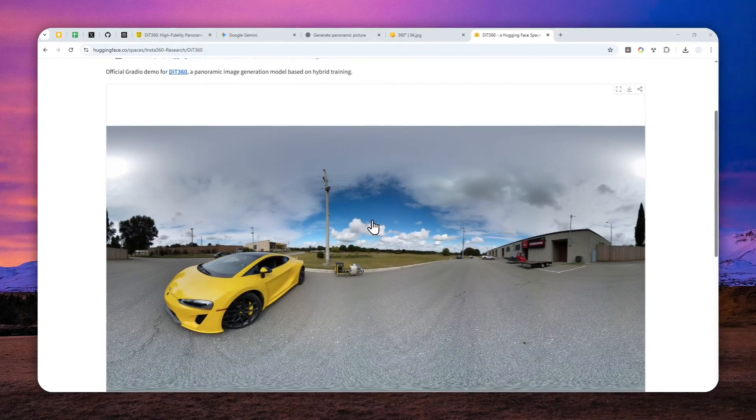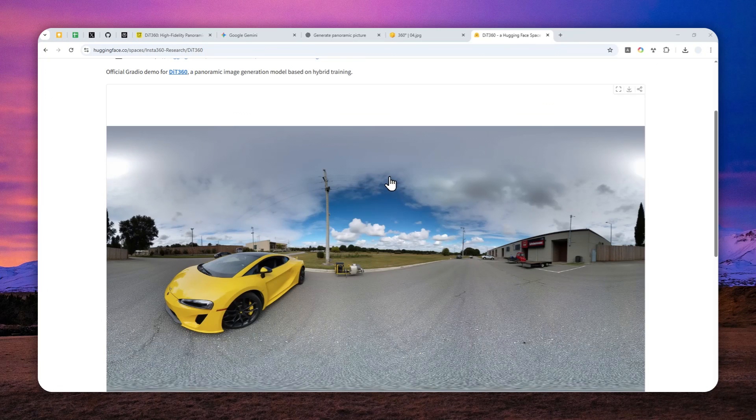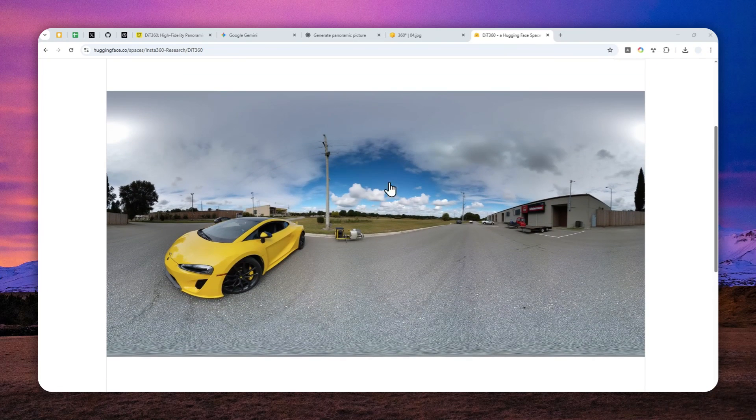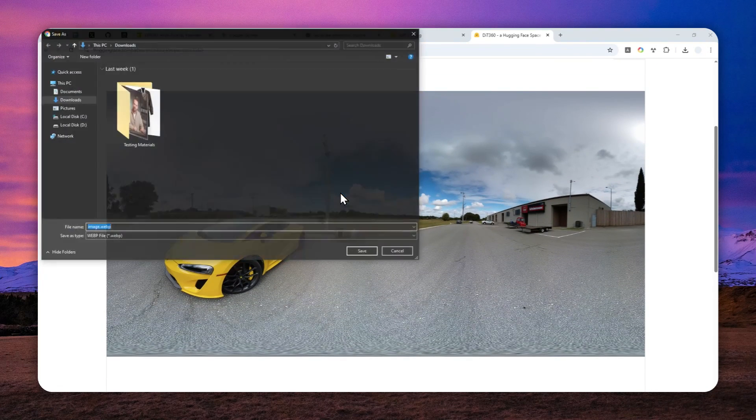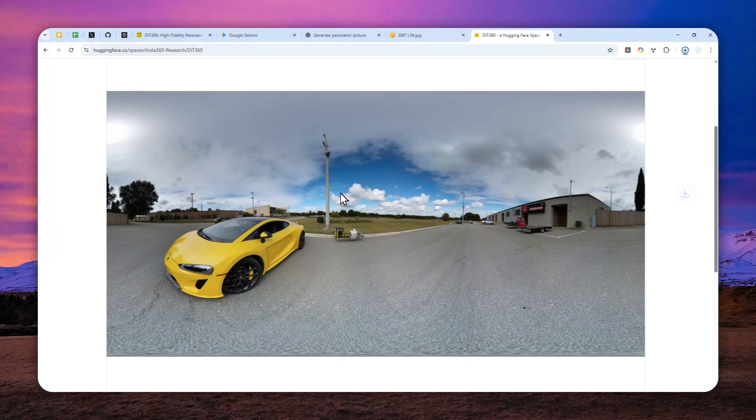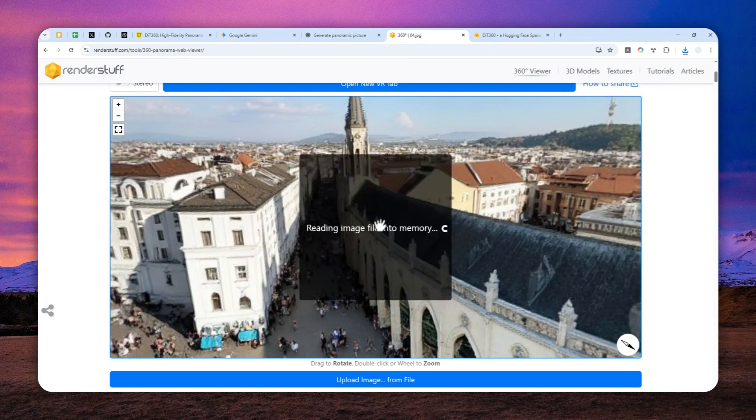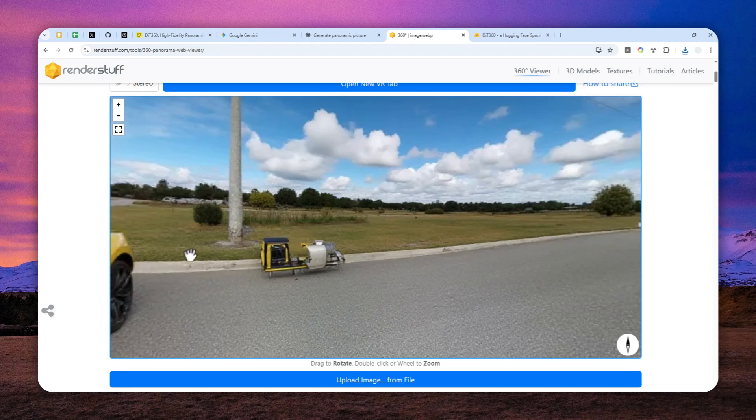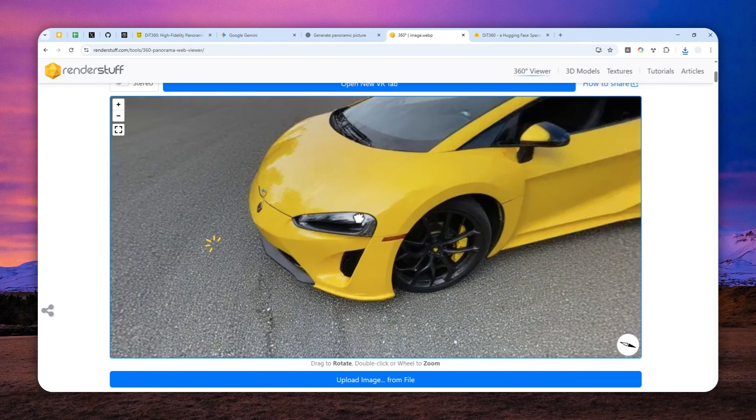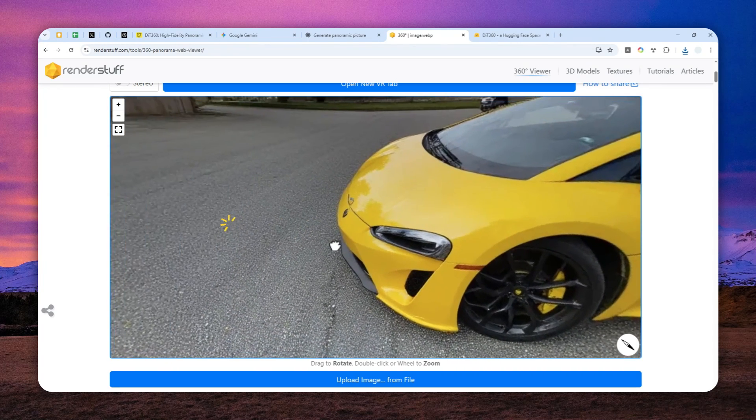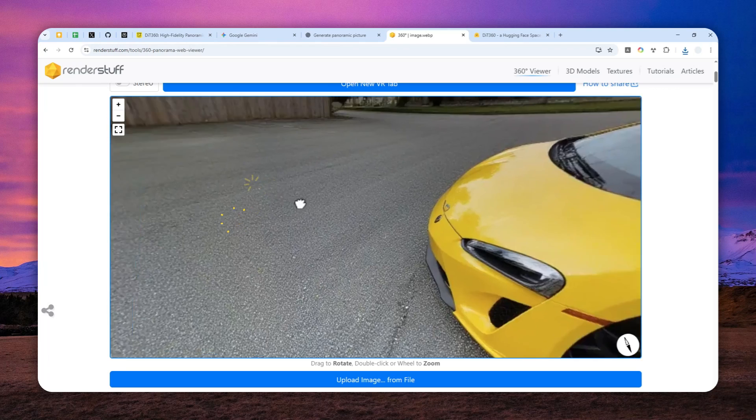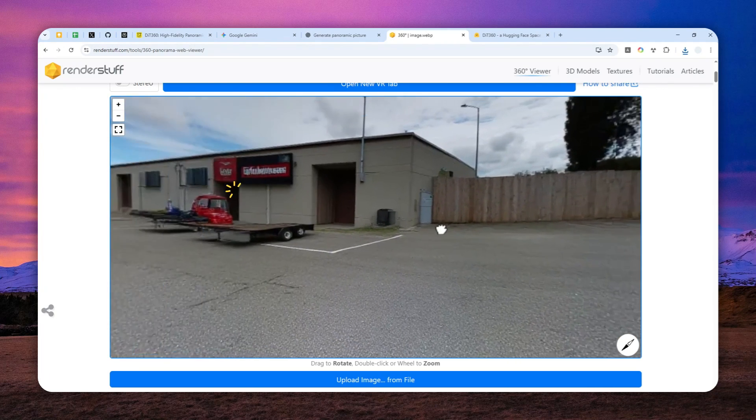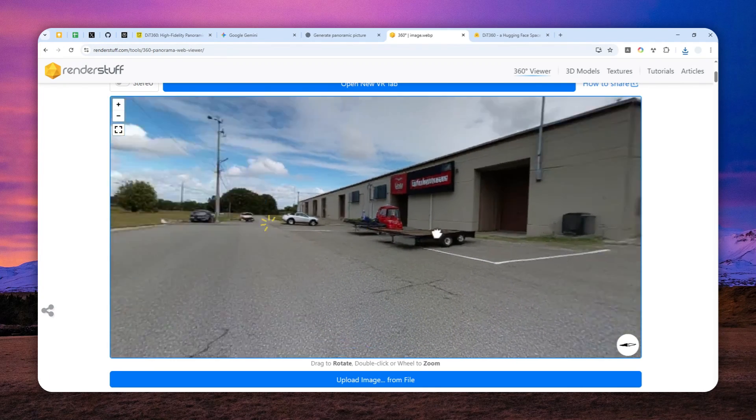All right. So we got a proper panoramic feature finally. Now I'm going to save it to my computer and I'm going to use the same tool again to actually open or view the picture. So let me just drag and drop. And there you go. As you can see, this is definitely a proper panoramic view. And that's something that you can get using the DIT 360 AI model.